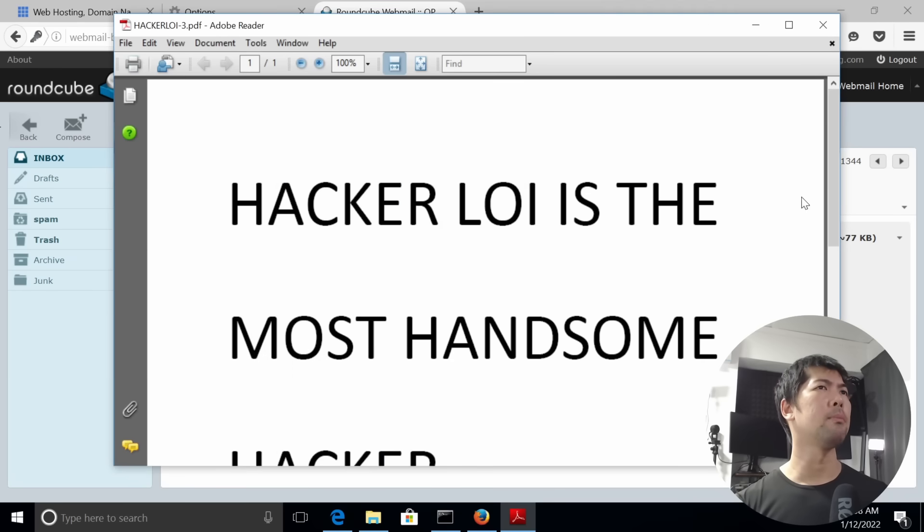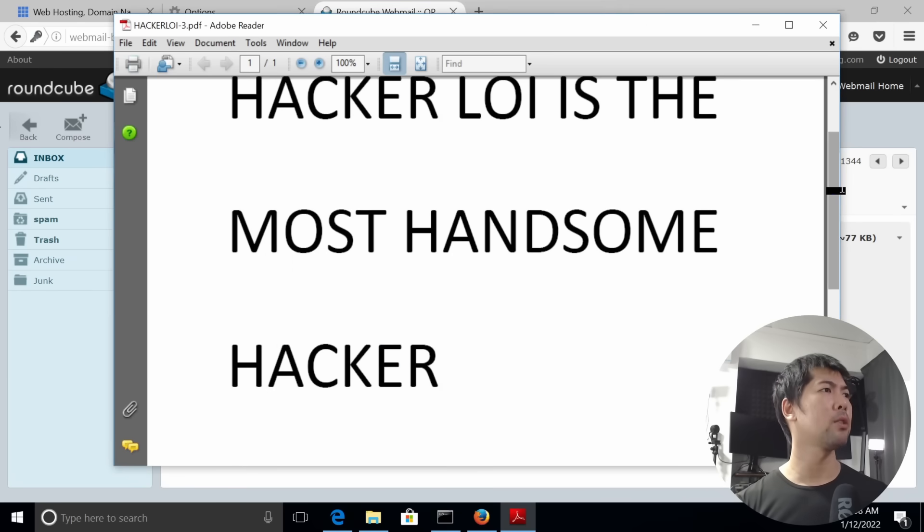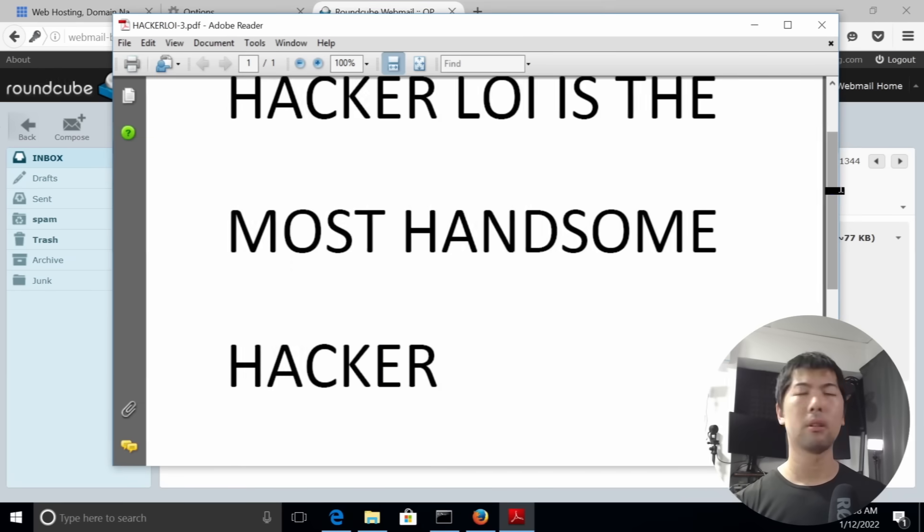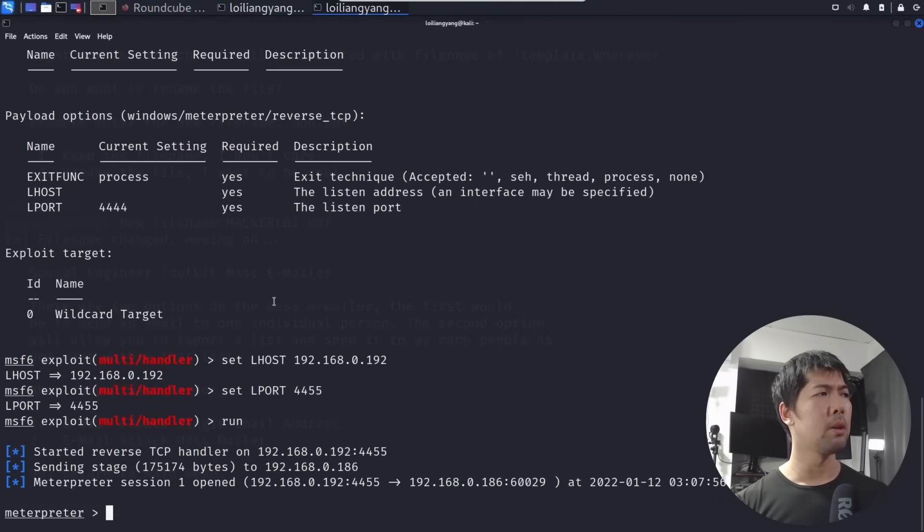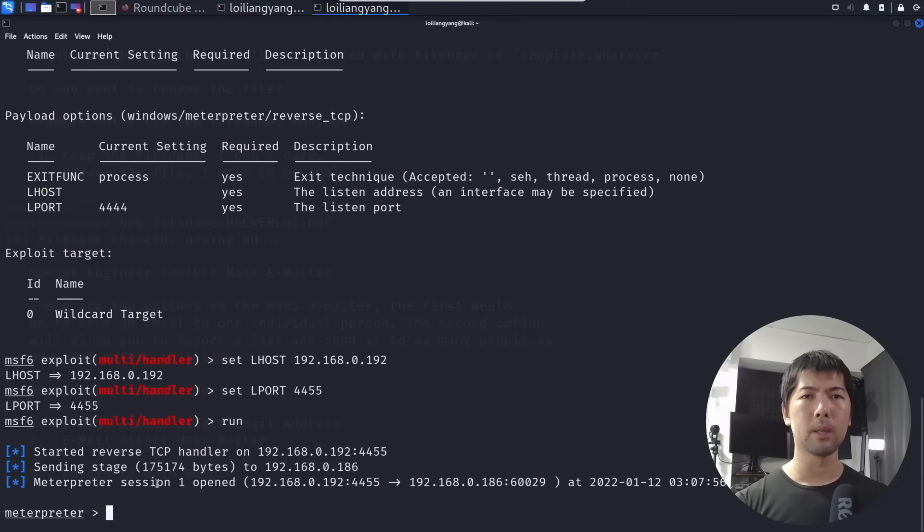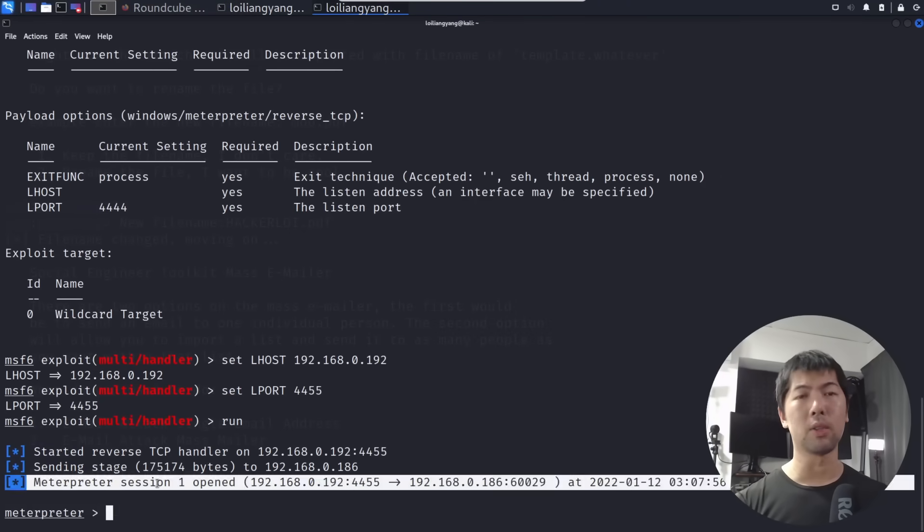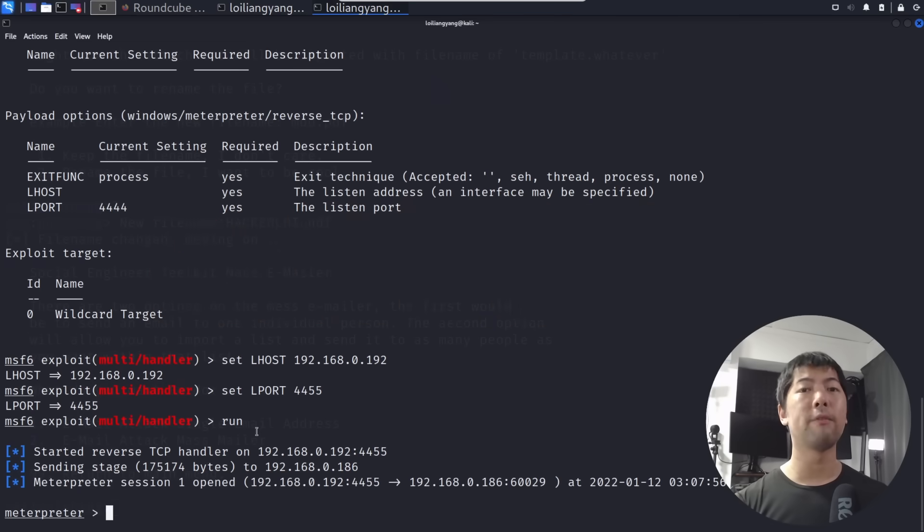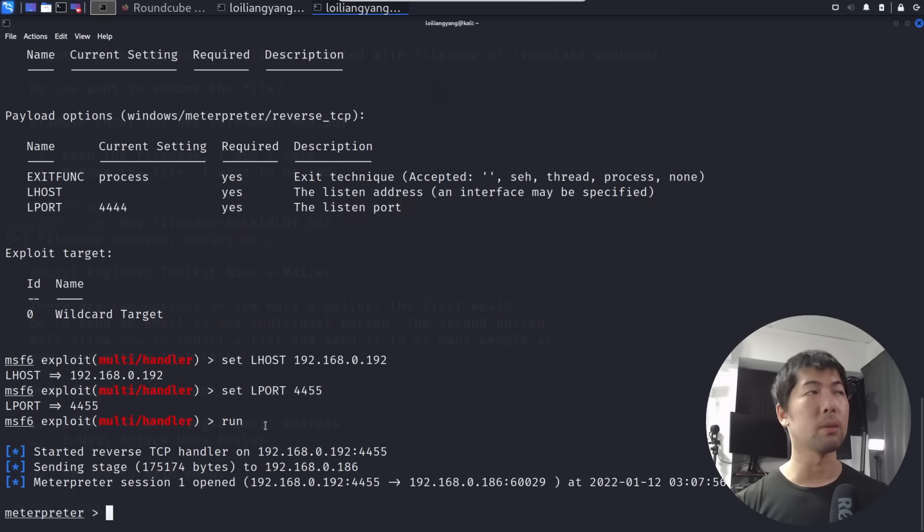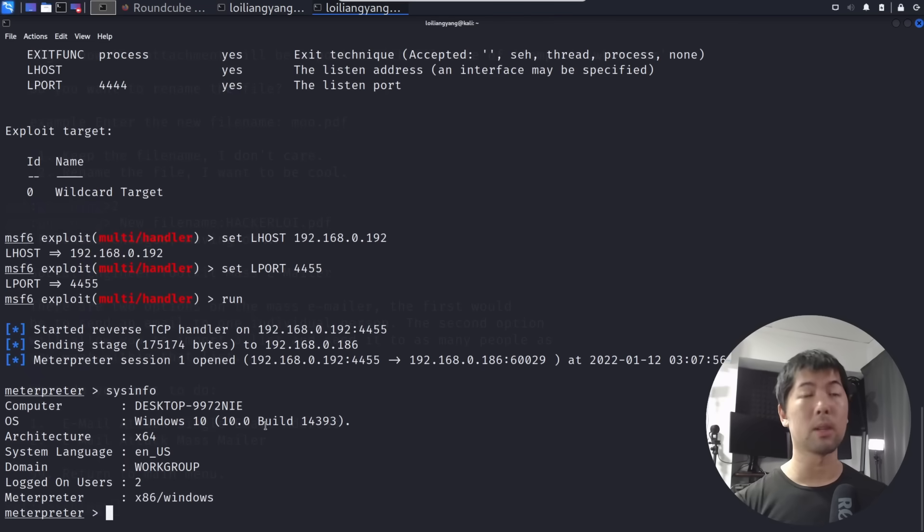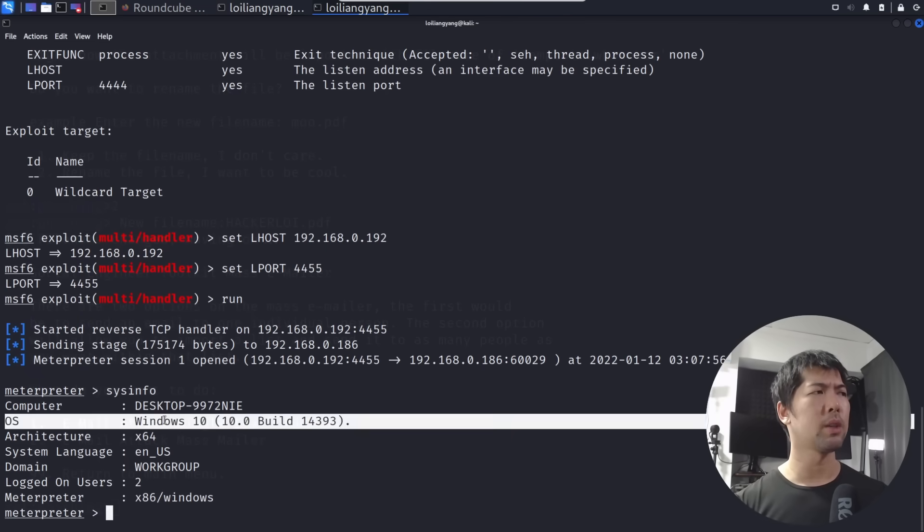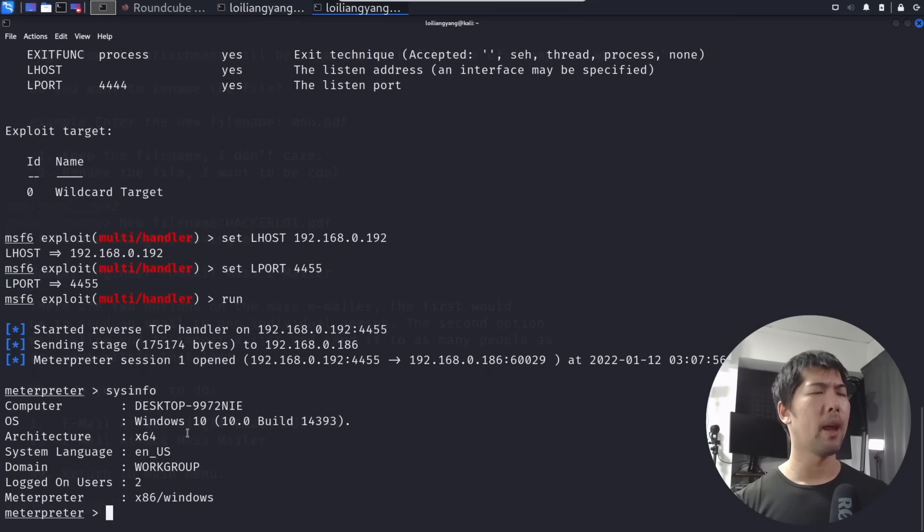HackerLoi is the most handsome hacker. Now shifting back over to Kali Linux, you can see right here: meterpreter session 1 opened. What does it mean? It means that it's game over. We have full complete control of the entire computer system. All I got to do is enter sysinfo and we can see the system information of the device. This is pretty scary, isn't it? We know it's a Windows 10 machine.